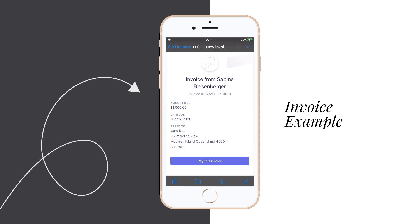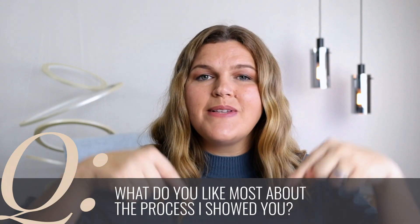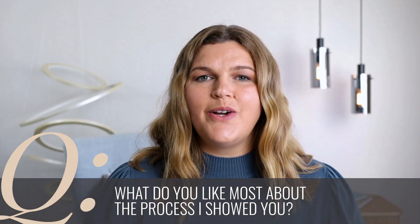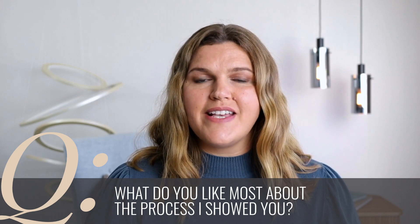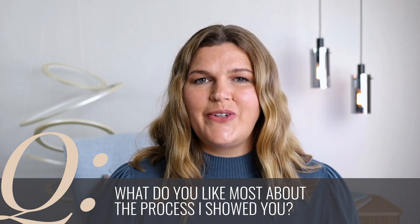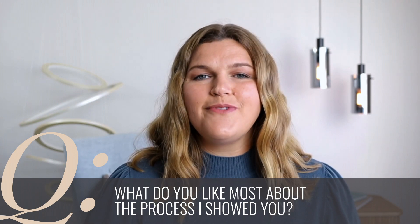Once your client makes the payment, you will get a notification and then another notification when the money is on the way from Stripe to your bank account. As mentioned at the beginning, let's have a closer look at the settings part. Before I walk you through that, let me know in the comments below this video what you liked most about the process I just showed you. I'd love to know.